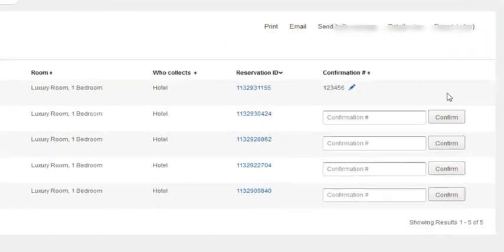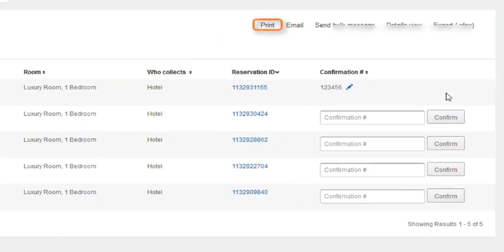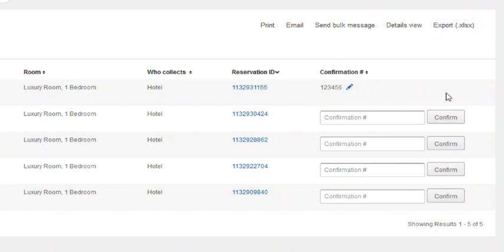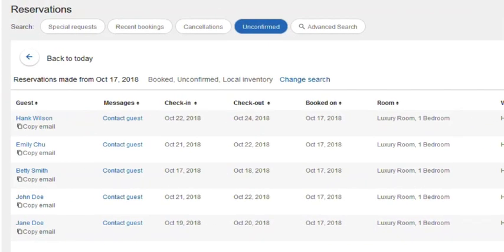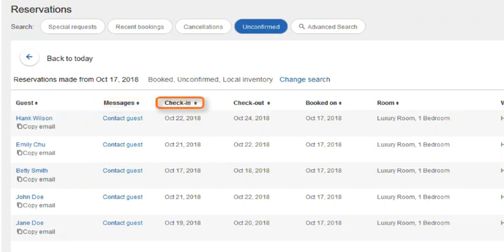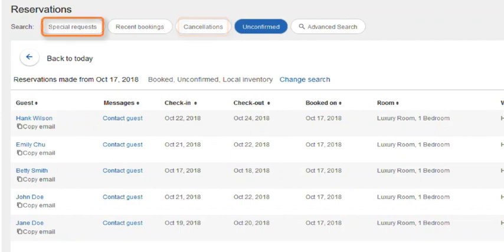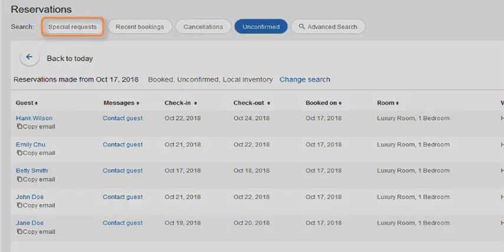On this page, you can also print summaries of reservation details and export reservations to a spreadsheet. You can send direct messages via the message center and sort reservations to display upcoming arrivals, cancellations, and a hotel guest's special requests.